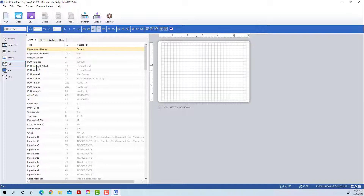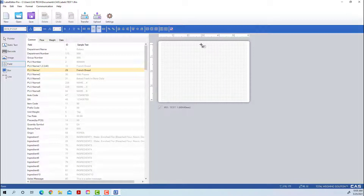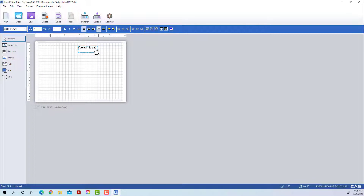For example, PLU Name 1 — you obviously want that on every label. Select it and left-click to place it. It doesn't matter exactly where you put it because once you get here you're going to want to move it around anyway.